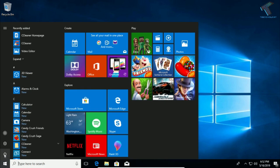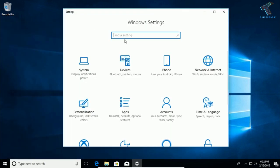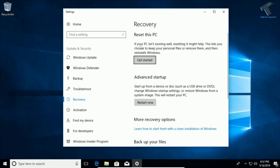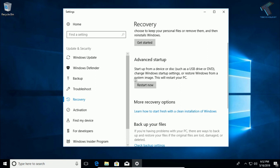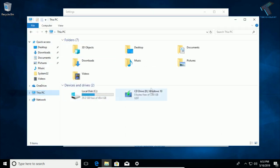Method seven is to repair your startup. Go to the Start menu, click Settings, and search for 'Reset this PC'. Click on Reset This PC, then under the Recovery tab click Restart Now. Before clicking Restart Now, make sure you have a bootable DVD or pen drive inserted into your computer.